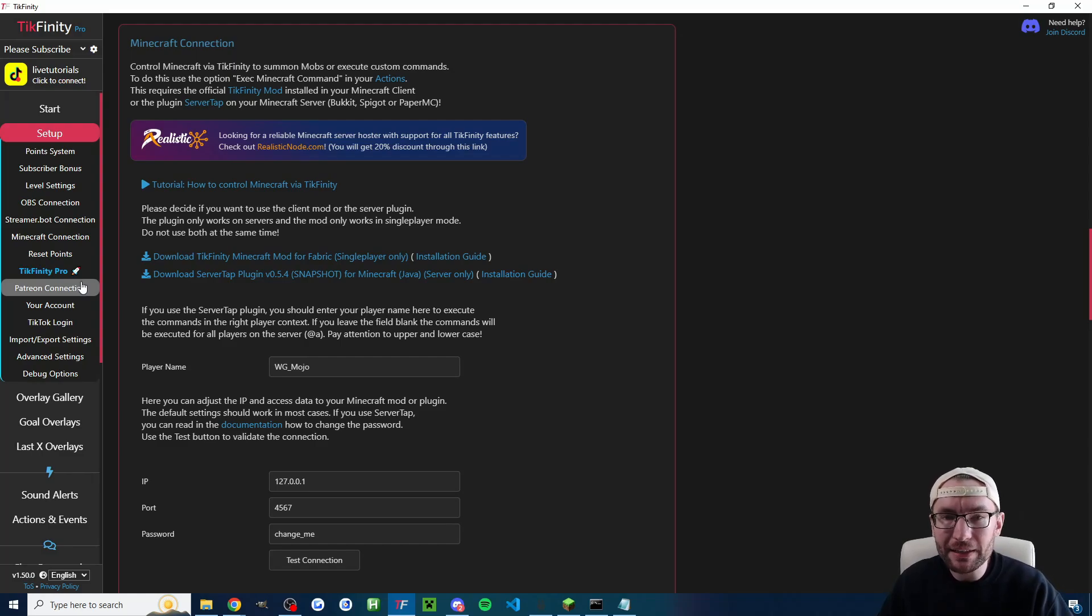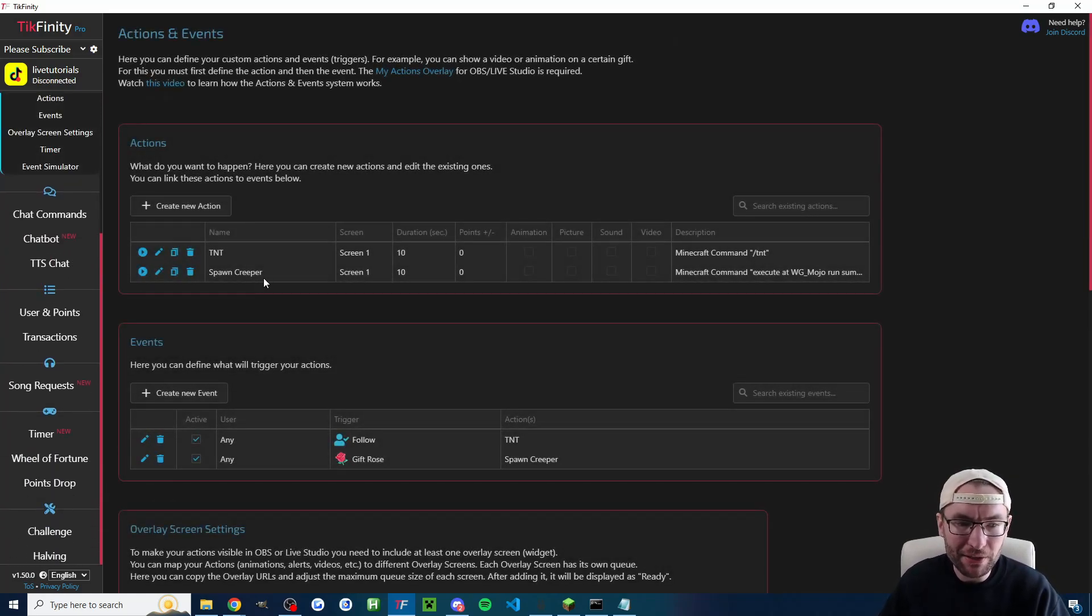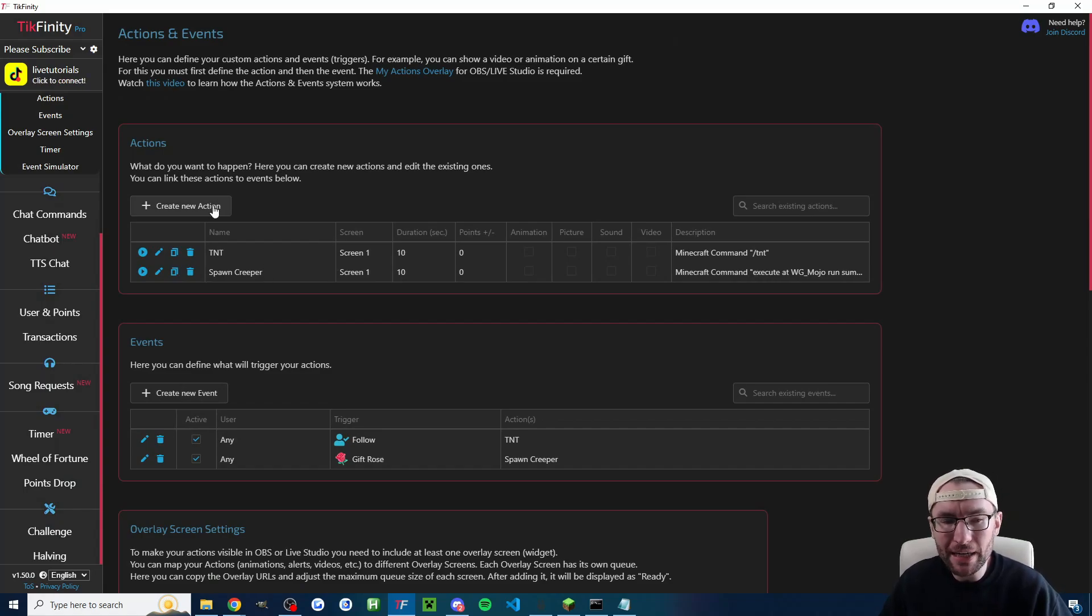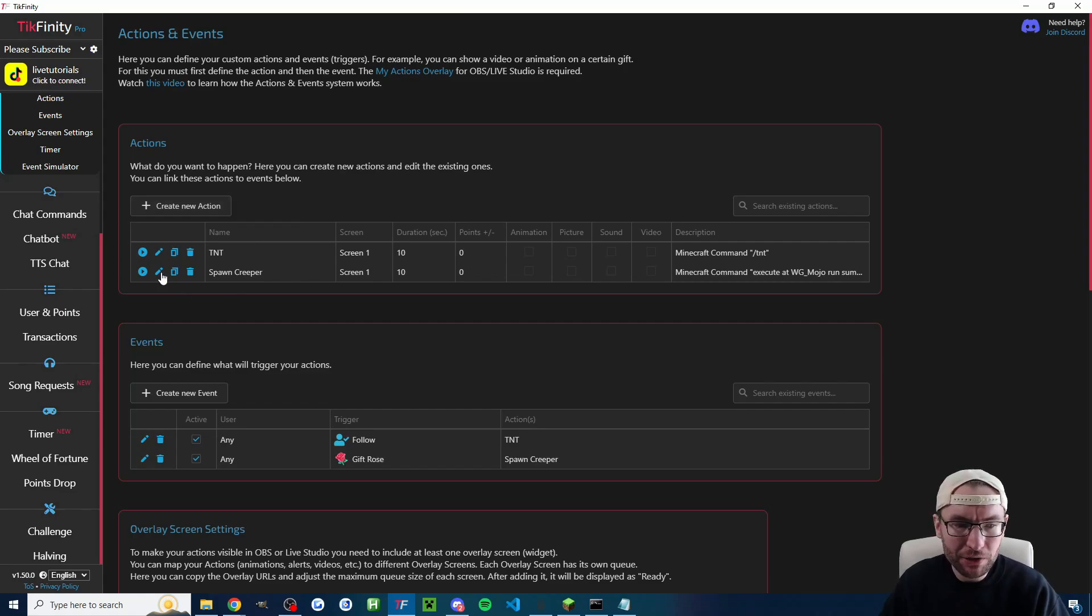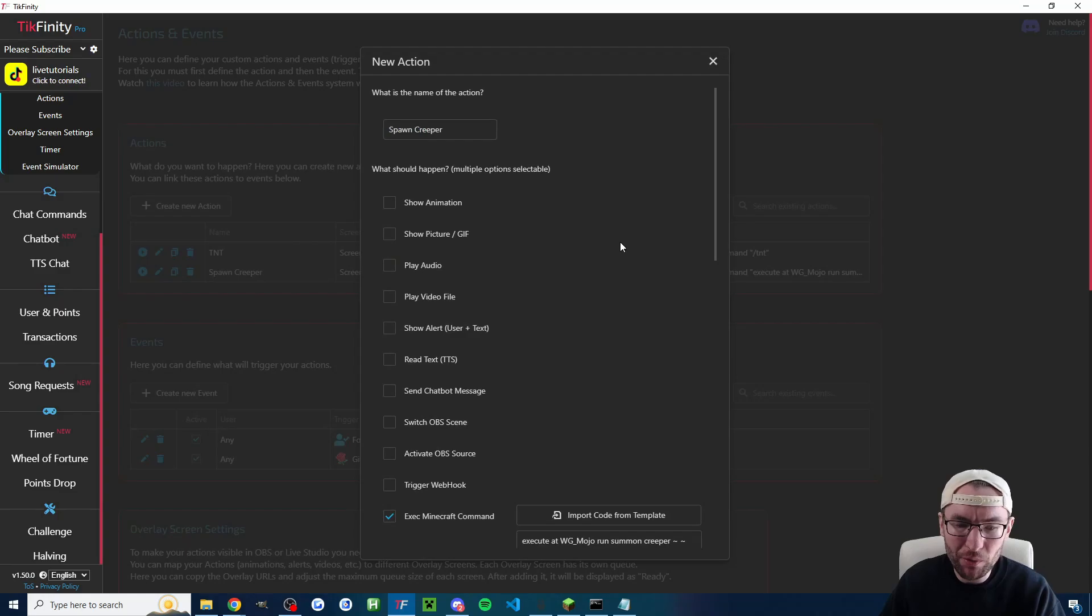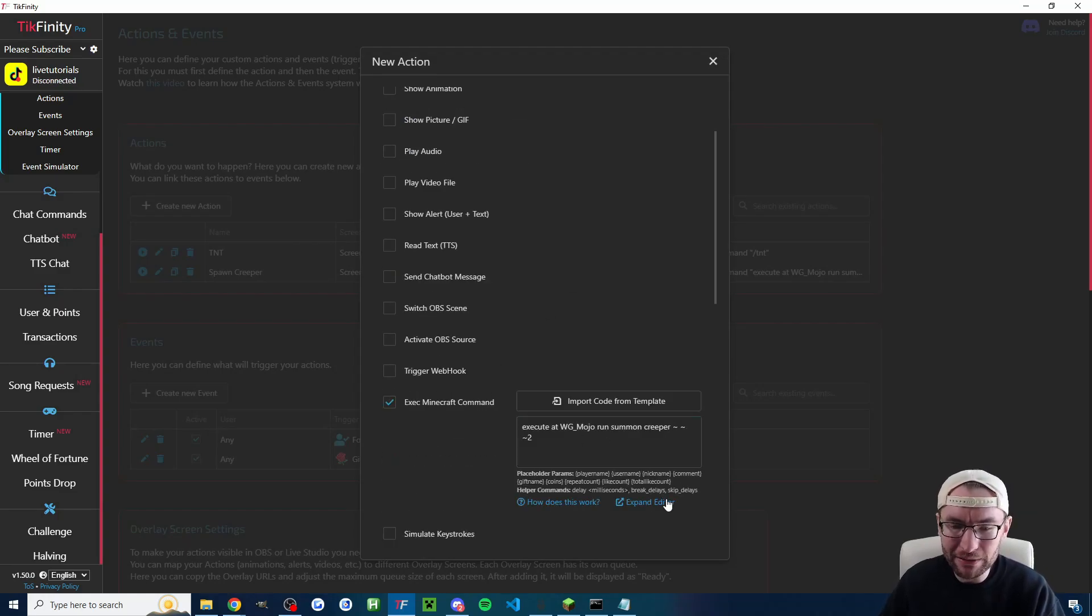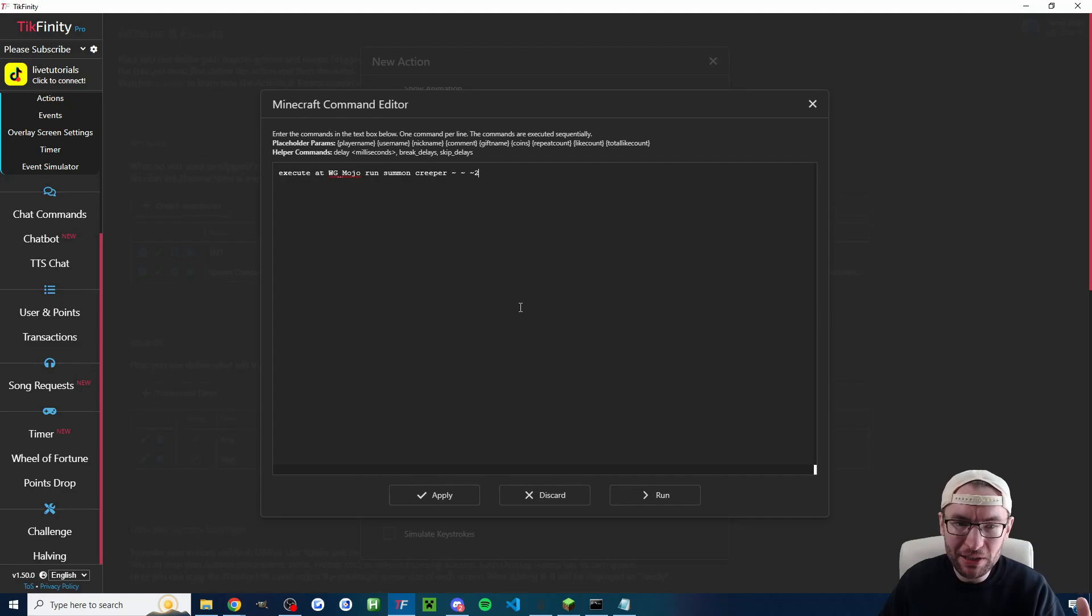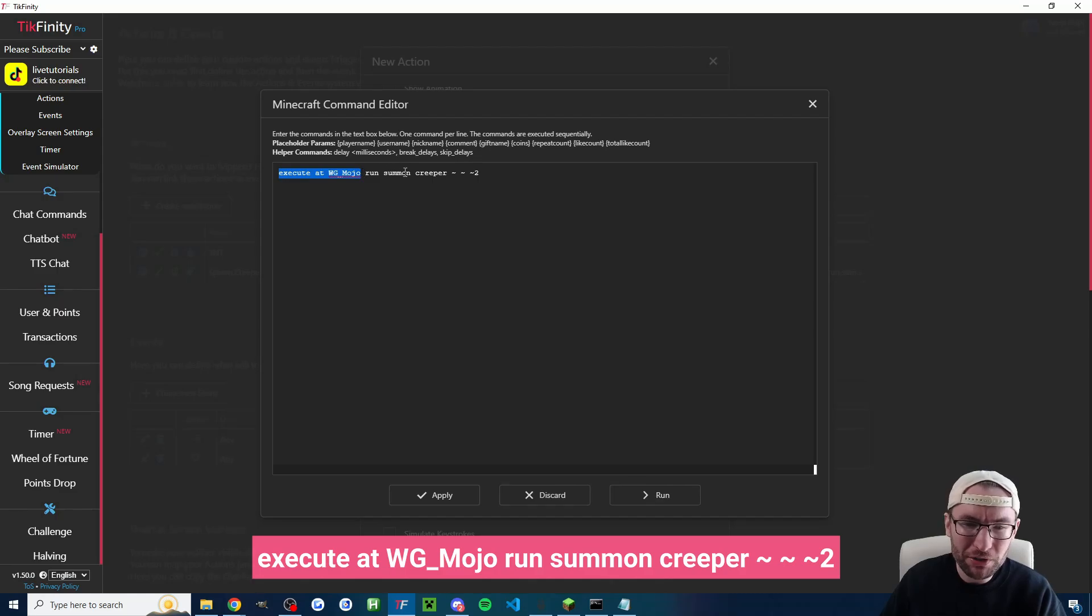We do that on the actions and events page. You start by creating a new action and this is where you put the minecraft command. So if we look at my creeper one I've just named the action spawn creeper and we find execute minecraft command. I recommend you expand the editor and as you can see I've done execute at WG underscore mojo run summon creeper.